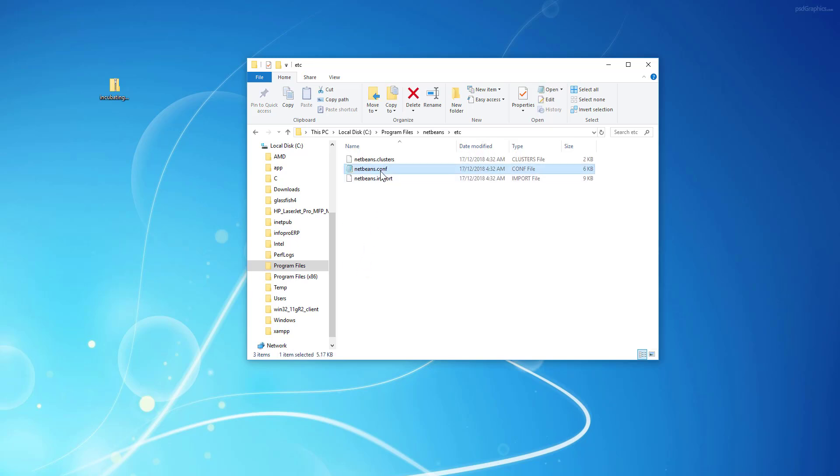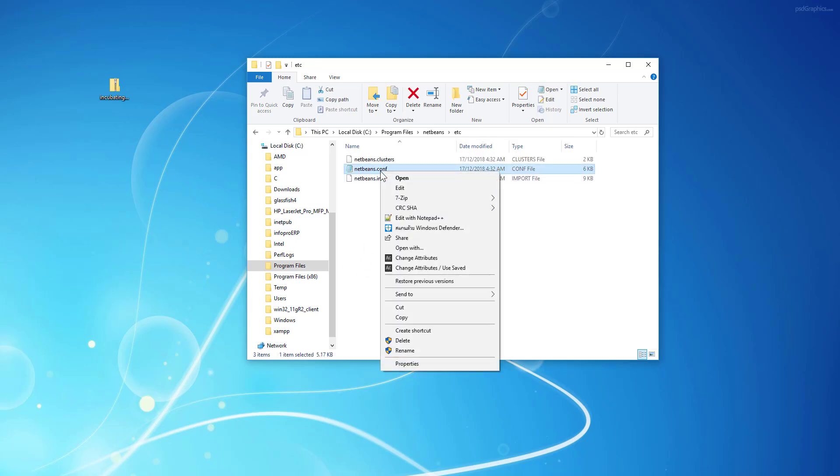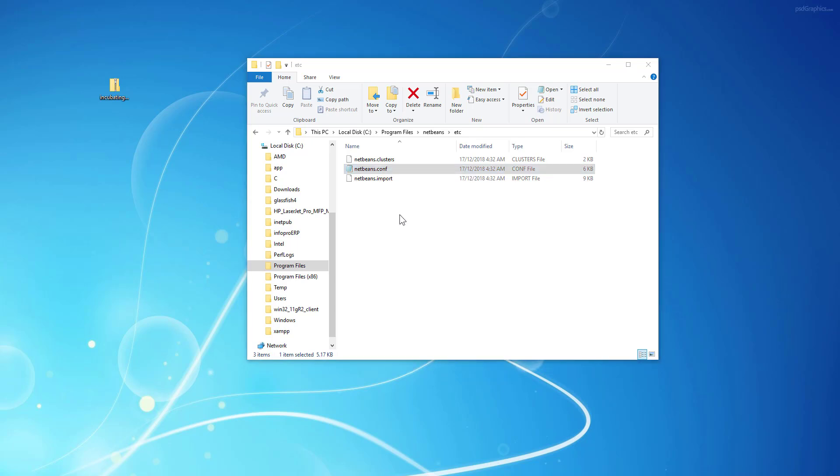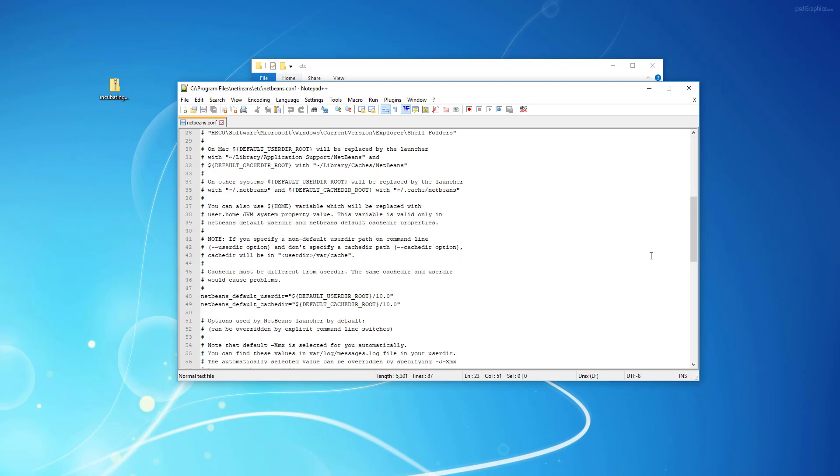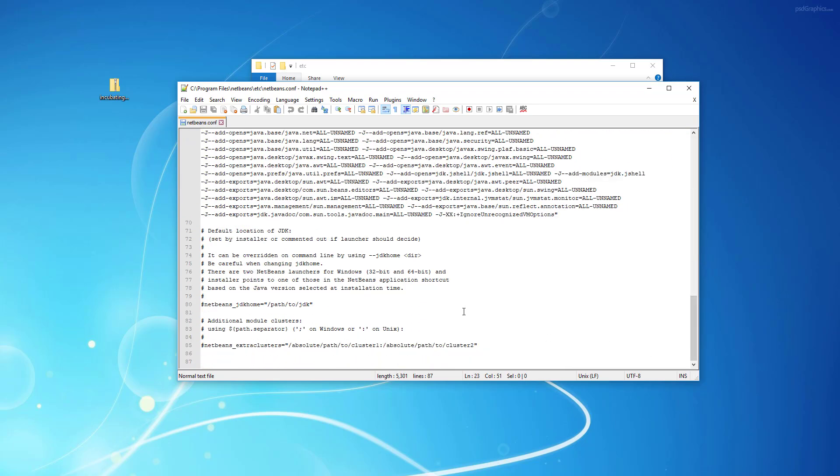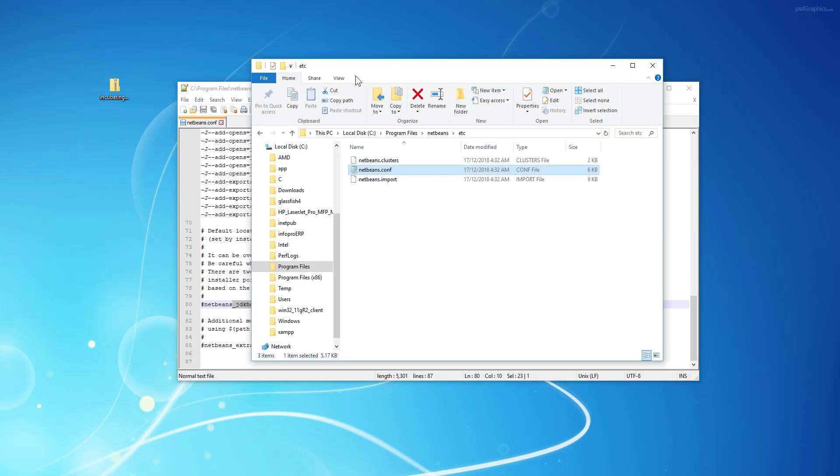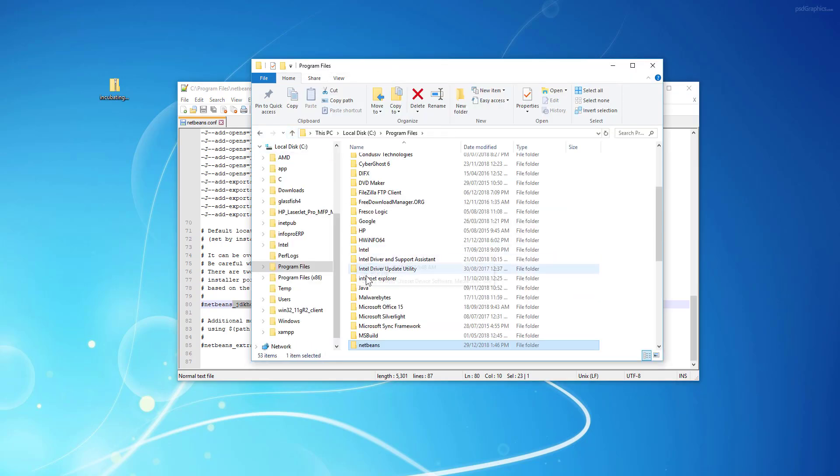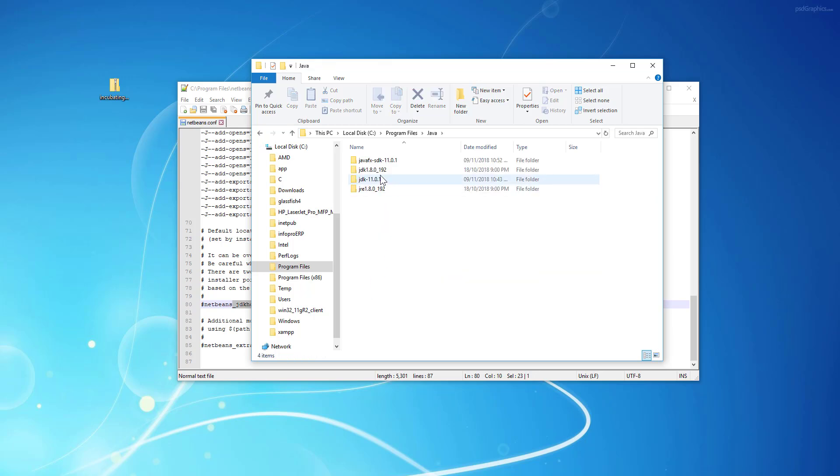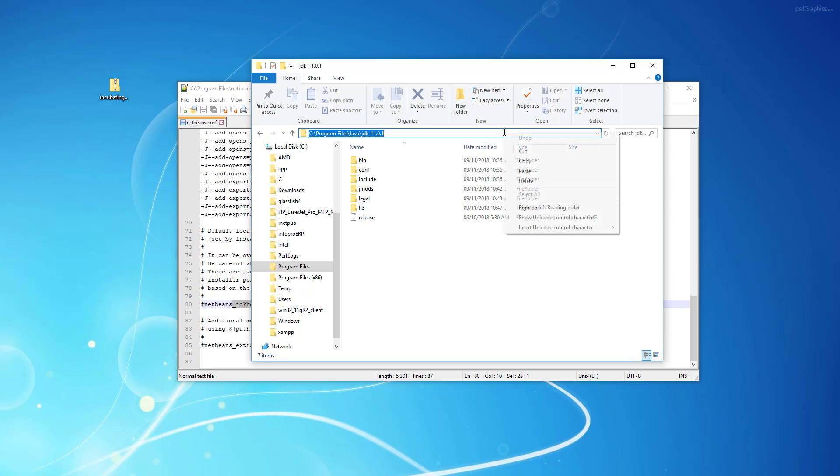To set NetBeans default behavior using JDK 11 or other versions, you can just go to etc NetBeans configuration file. Because I upgraded, it has been replaced with the default setup. So you go to line number 80. Then let me just say JDK 11.